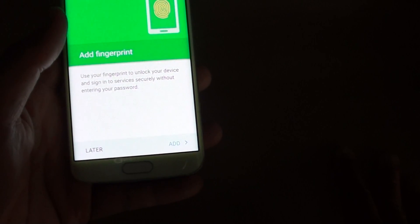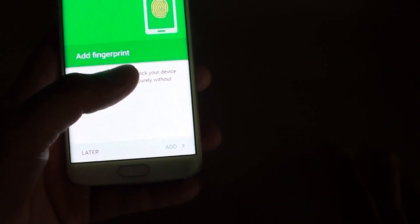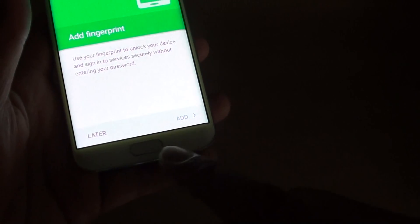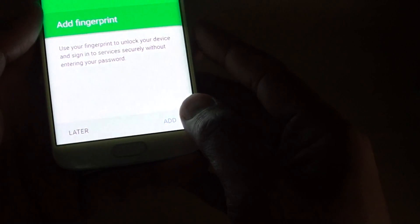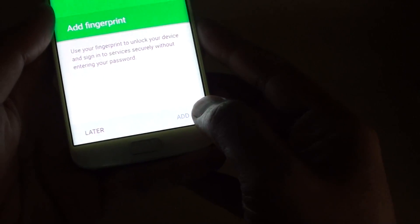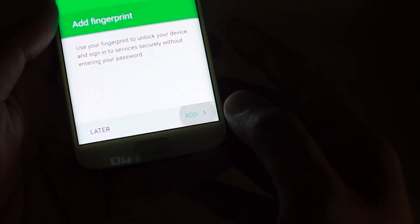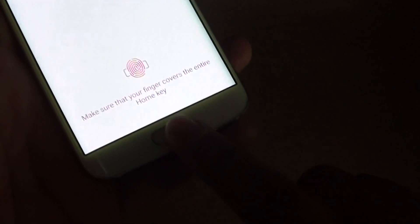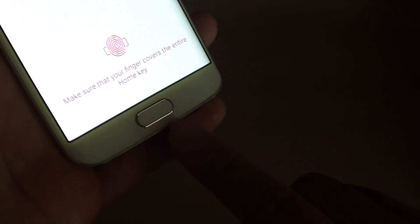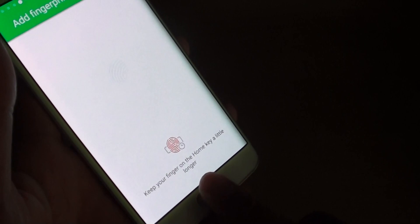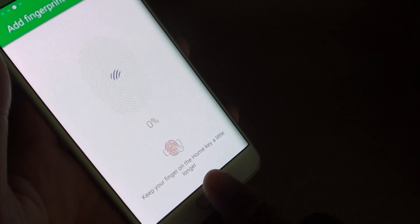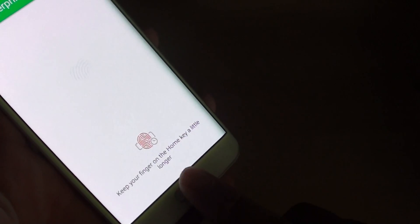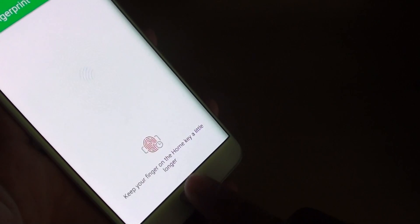Next you can add in a fingerprint. This allows you to use the home key here to lock or unlock the screen. If you want you can tap on add and confirm. Here you can simply place your finger on the home key. This will try to learn your fingerprint.